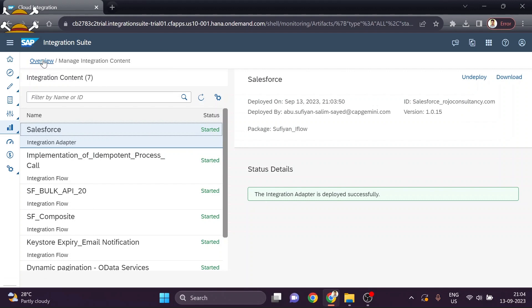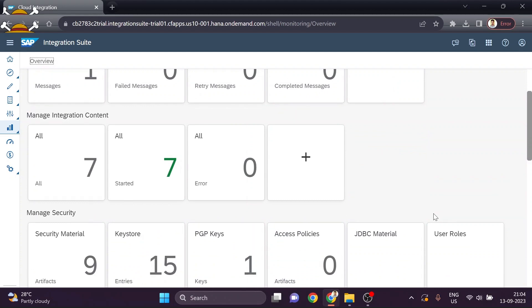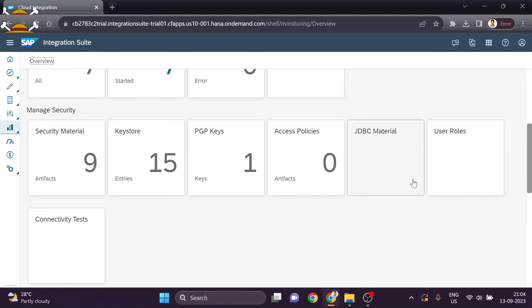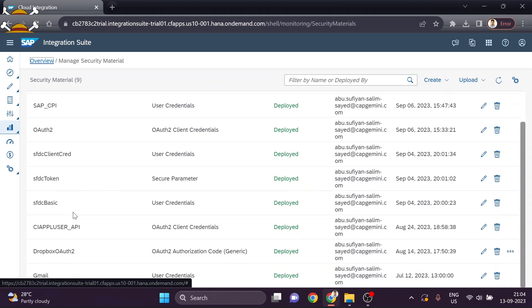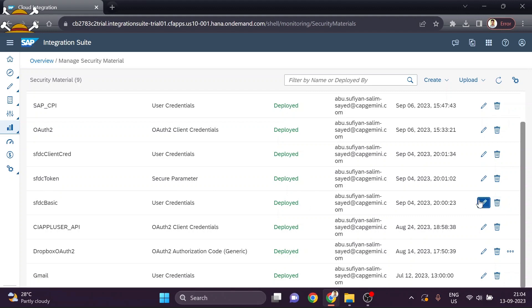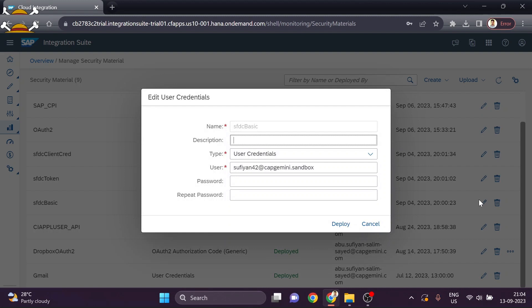Now we need to add the credentials we created in Salesforce. I have already added them — let me show you. For the basic credential you need to add the username and password of your Salesforce account. Don't get confused between the connected app credentials and your Salesforce account credentials. This basic credential is your Salesforce account credential, not the connected app consumer secret and key.